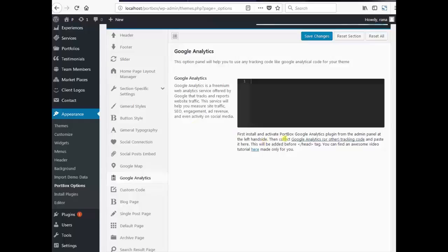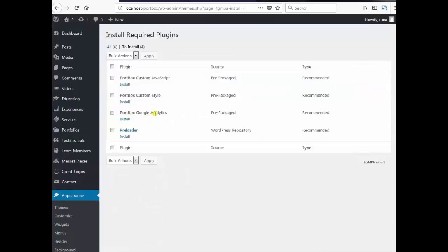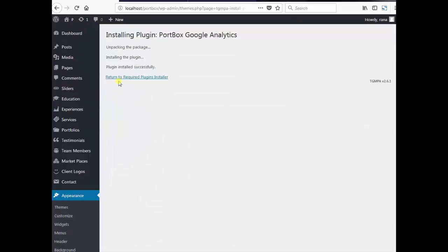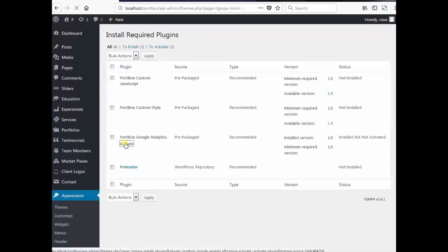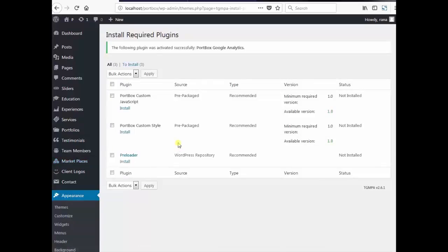First install and activate the Portbox Google Analytics plugin from the admin panel at the left hand side. Click begin installing plugin. Portbox Google Analytics install. Return to required plugins installer. Activate. Now we are ready to add the Google Analytics code to our WordPress site.